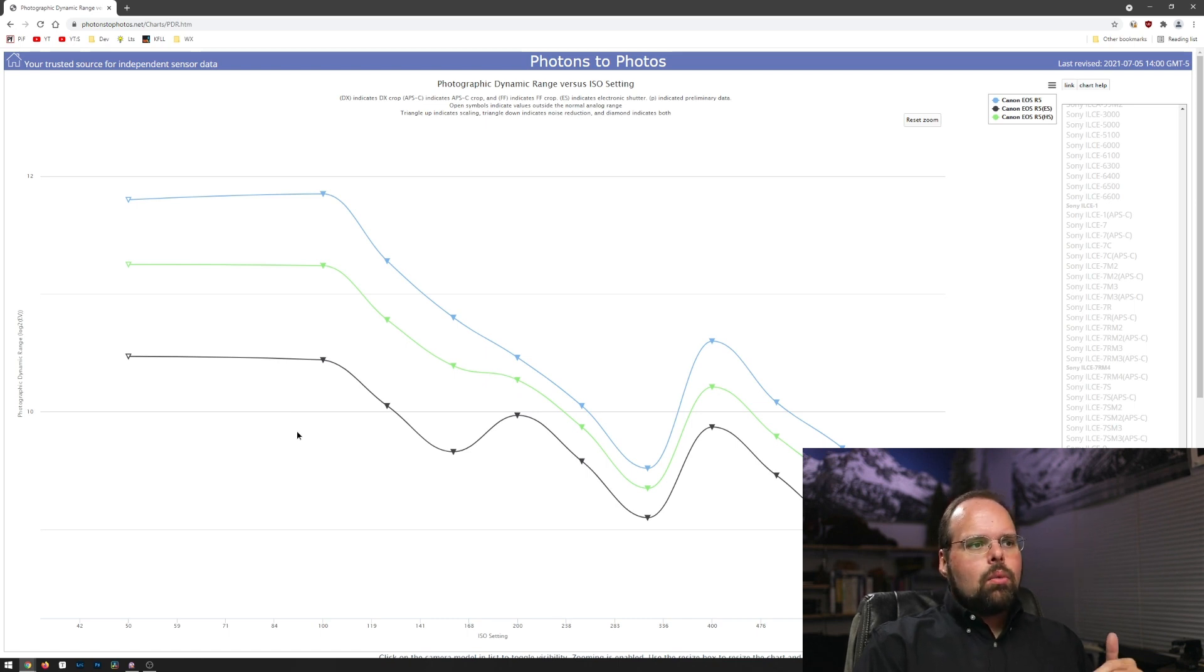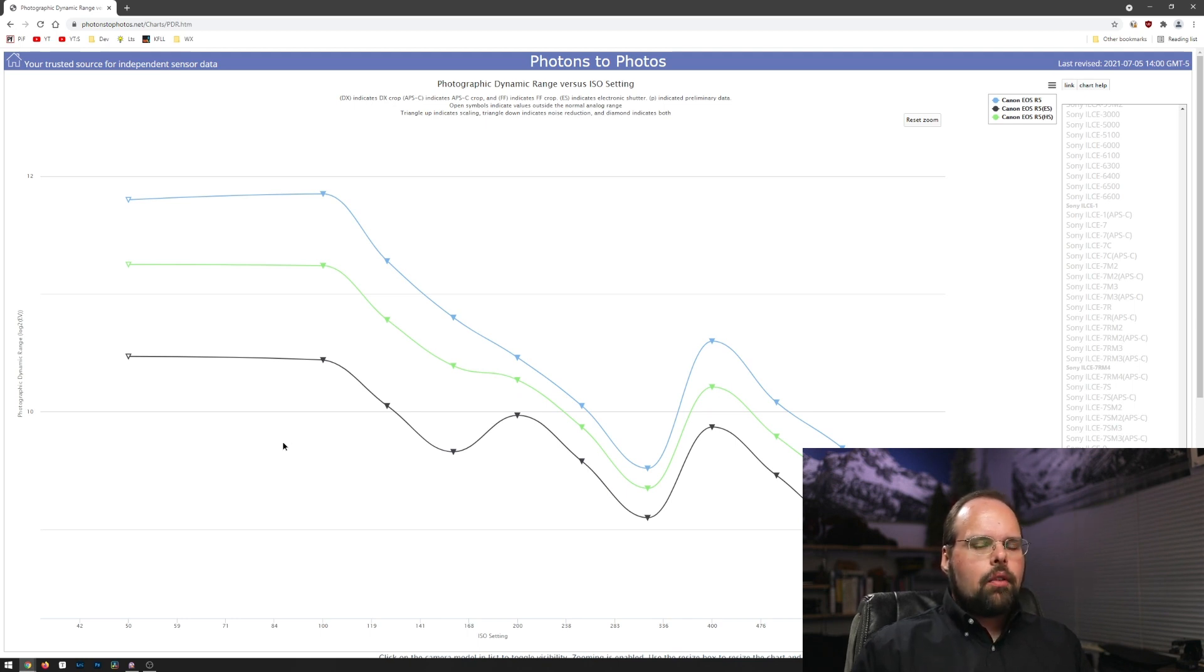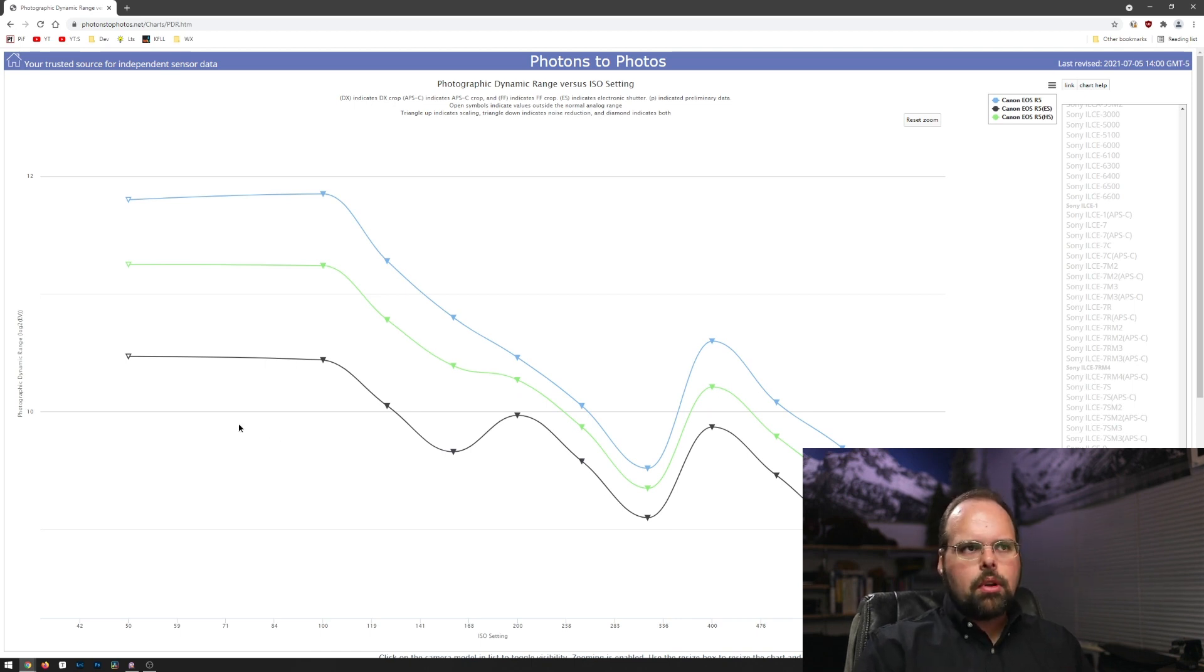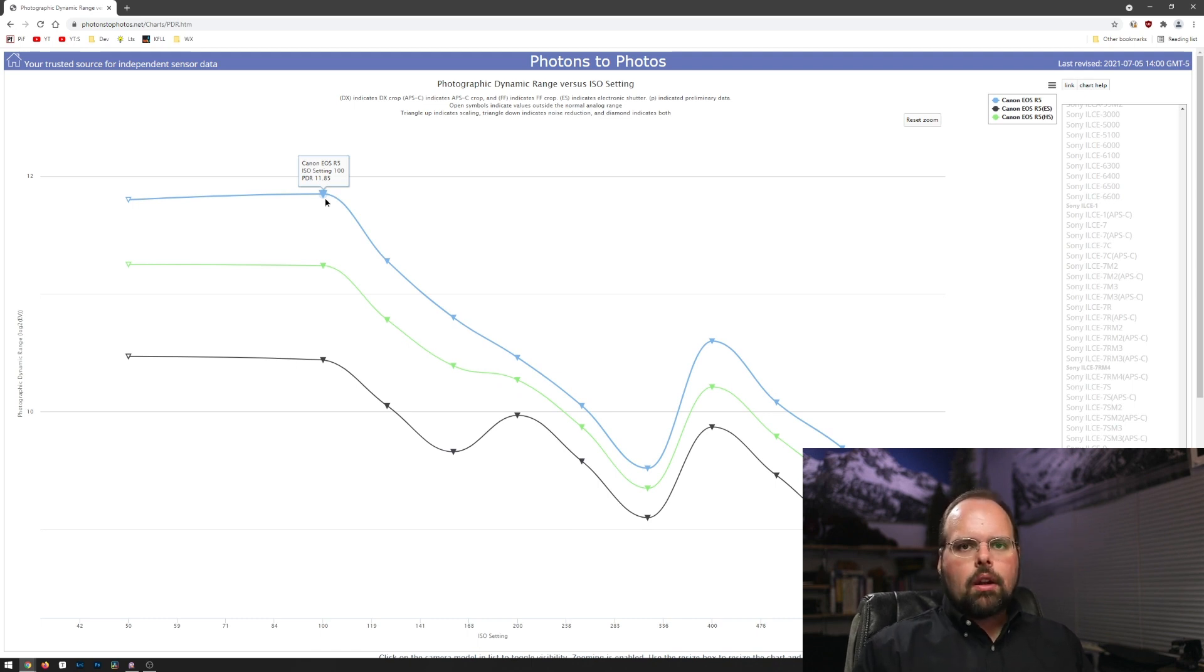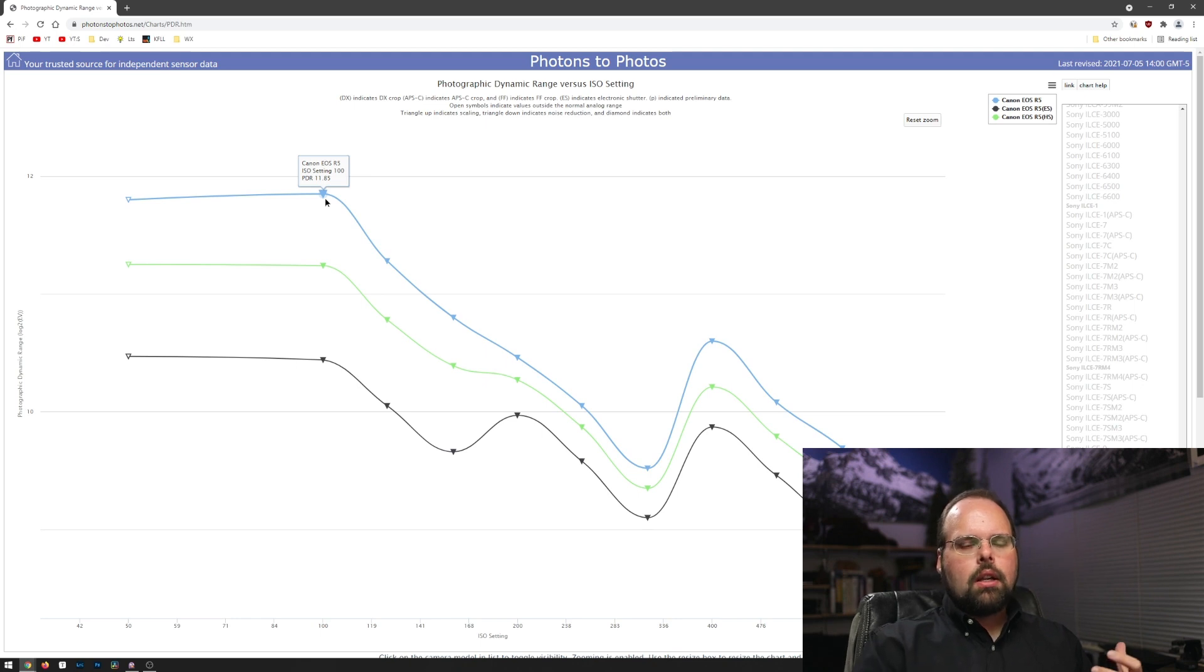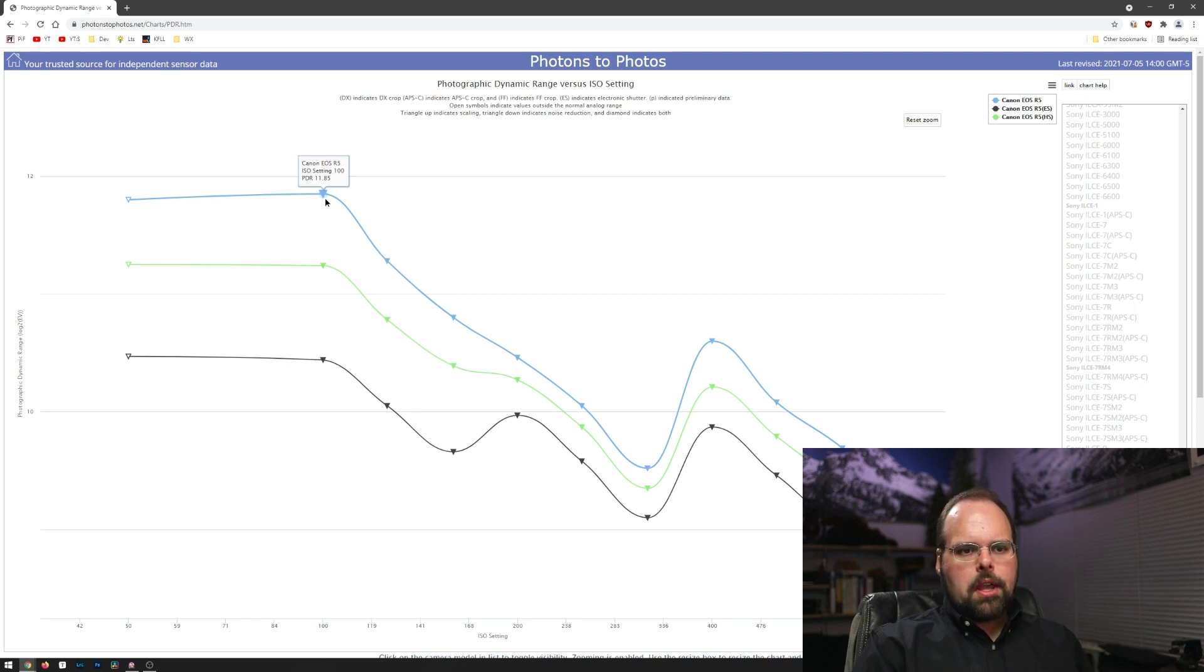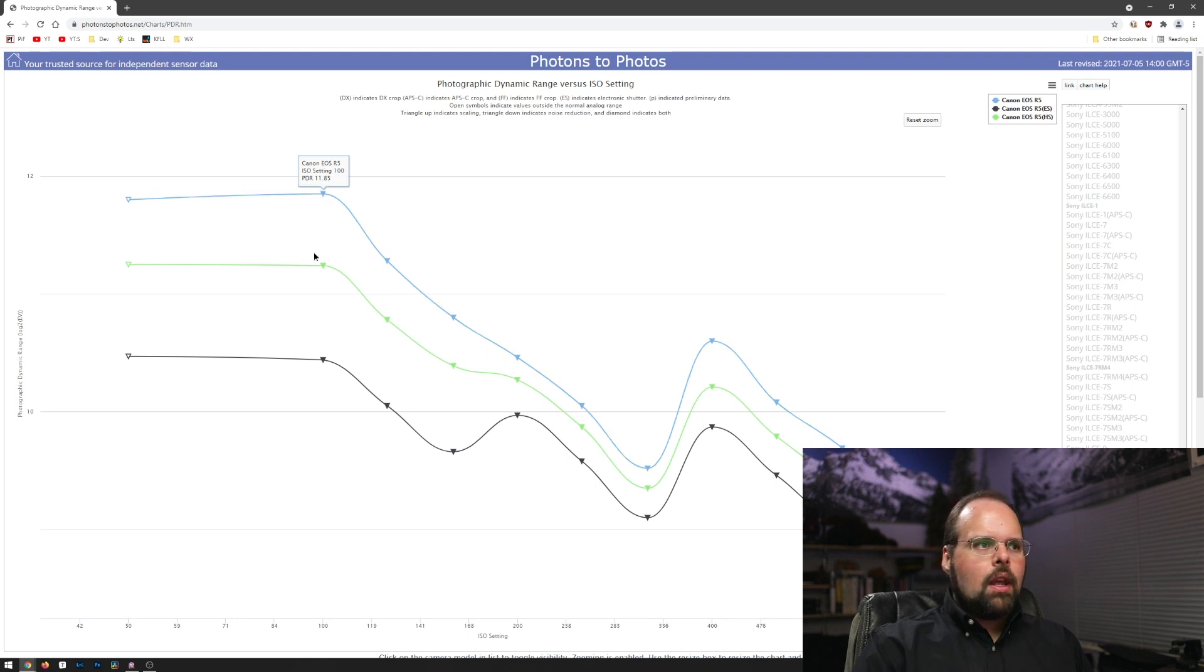And first of all, what you can see is that if you're a landscape photographer and you need absolutely the most dynamic range and you're shooting at ISO 100, which is probably where you're going to shoot, you obviously want to use either the electronic first curtain or mechanical shutter to get the full dynamic range that the camera's capable of producing. So you get a measured photographic dynamic range of 11.85 EV.